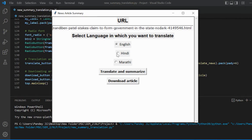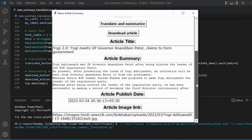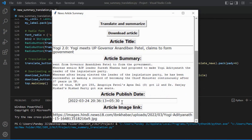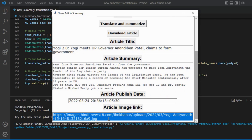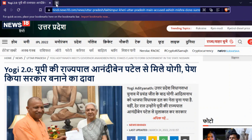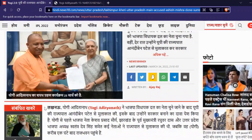We are converting our news to English, so let's translate and summarize it. As you can see, we are extracting the title, getting the summary, the publisher date, and the image link. Let's see which image link we are getting — the important image link in the article is extracted.